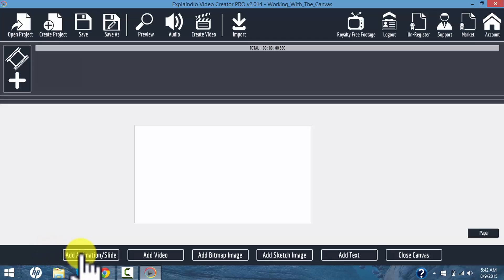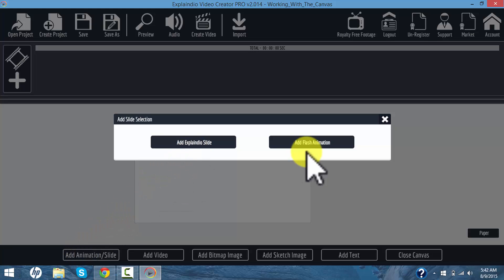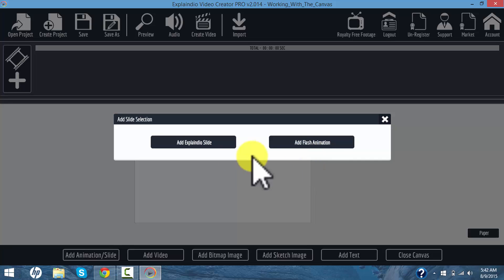The first thing we're going to do is add an animation or a slide, and you have a choice here. You can add an Explainedio slide or you can add a flash animation to this canvas. The Explainedio slides appear in your file directory. We'll show you that in a second. The flash animations, some of them are elsewhere in your Explainedio folders, but they're also located on your hard drive.